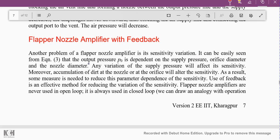It can be easily seen from the earlier equation that the output P0 is dependent on the supply pressure, the orifice diameter, and the nozzle diameter. Any variation in supply pressure will affect its sensitivity. Moreover, accumulation of dirt at the nozzle or orifice will alter the sensitivity. Therefore, some measure is needed to reduce this parameter dependence. Use of feedback is an effective method of reducing sensitivity variation.